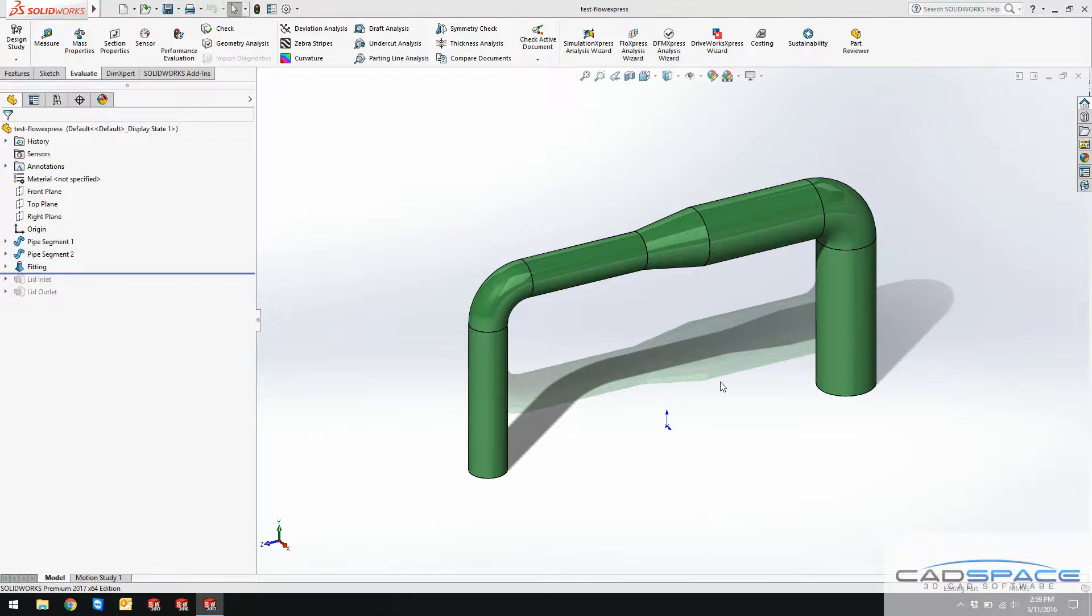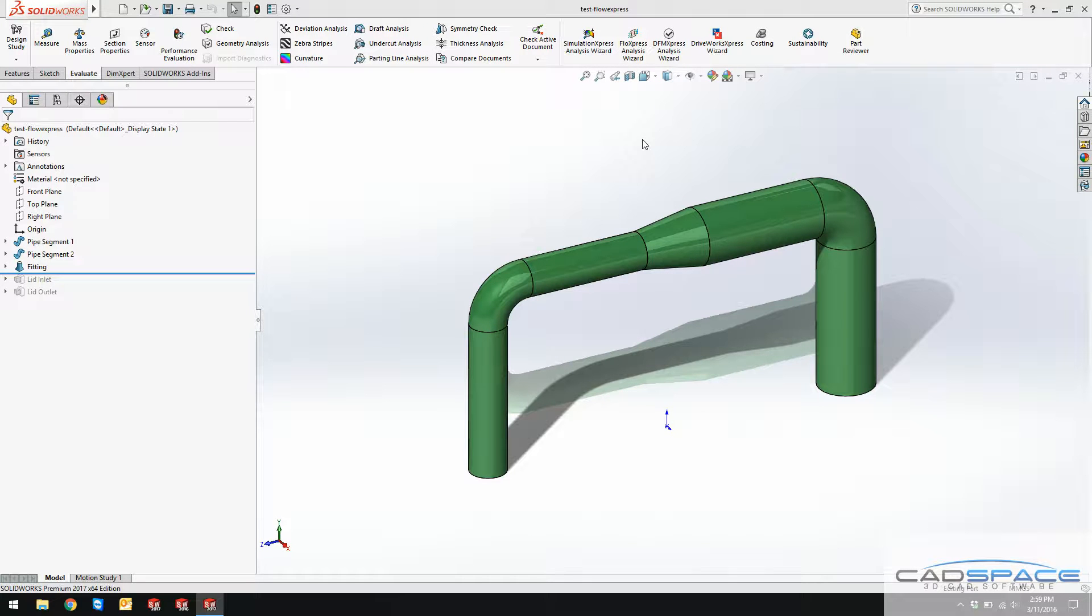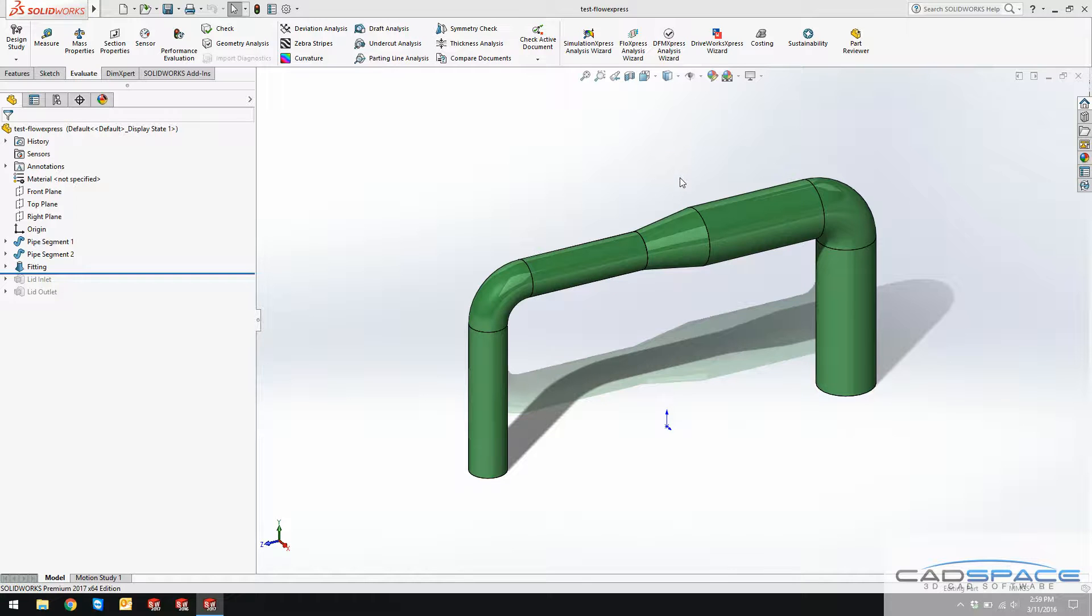Hi guys, it's Reza from CAD space and this week's video blog is about Flow Express analysis. Flow Express analysis is an add-in which is included in all the SOLIDWORKS CAD packages including SOLIDWORKS standard. In order to do a flow analysis, a very basic flow analysis can be done with Flow Express.